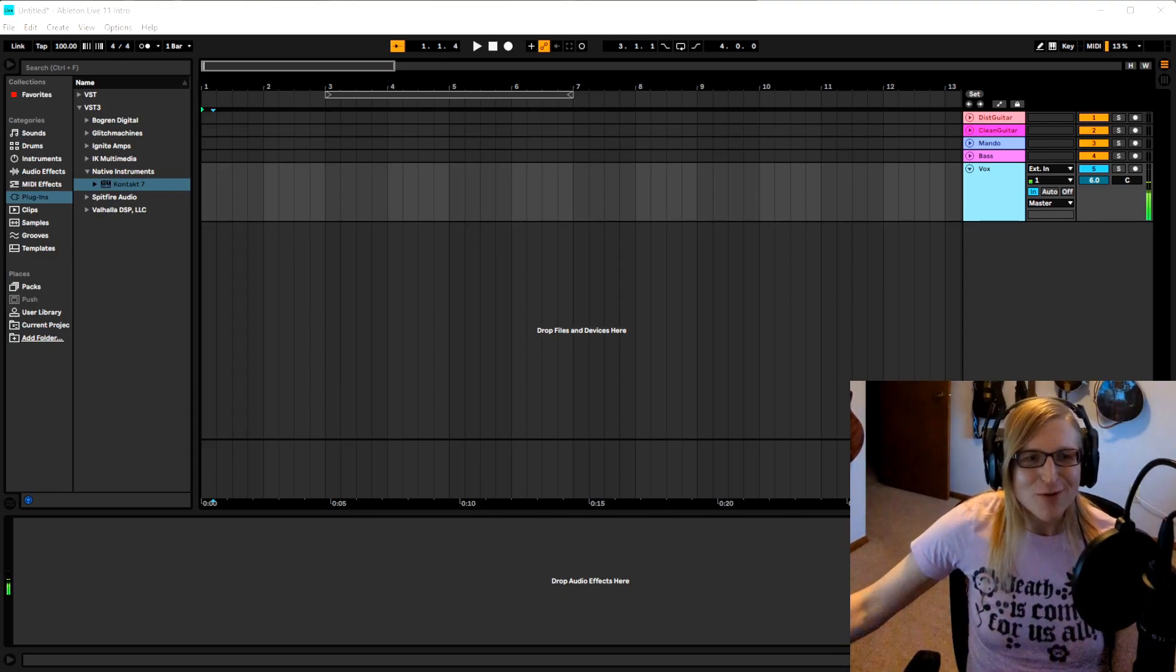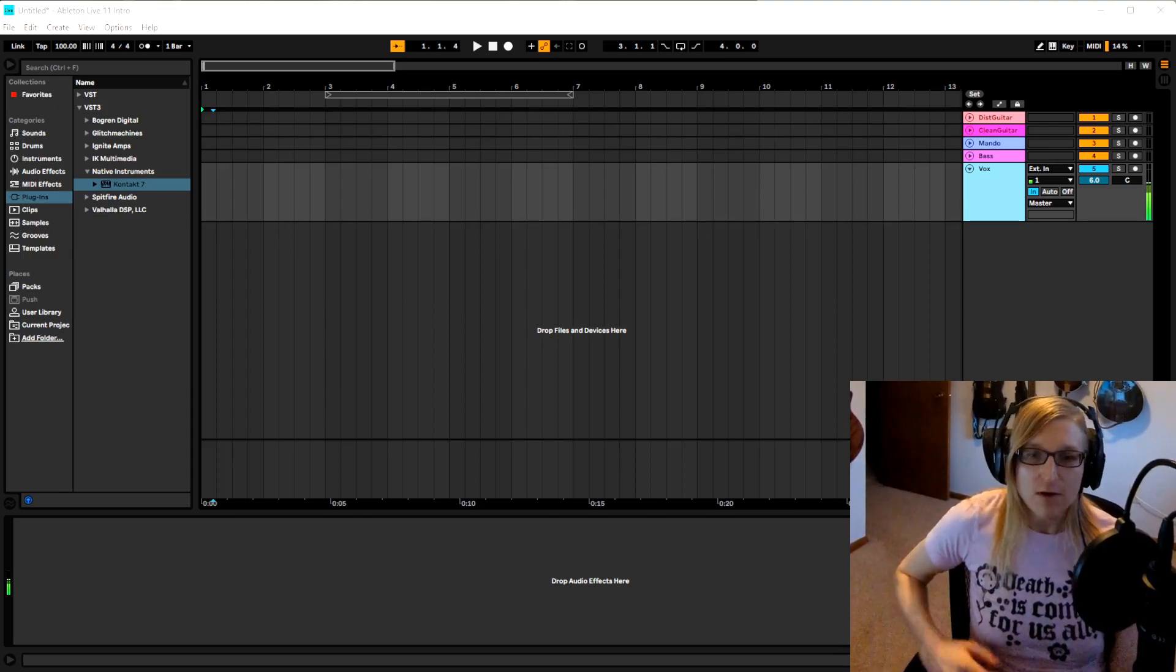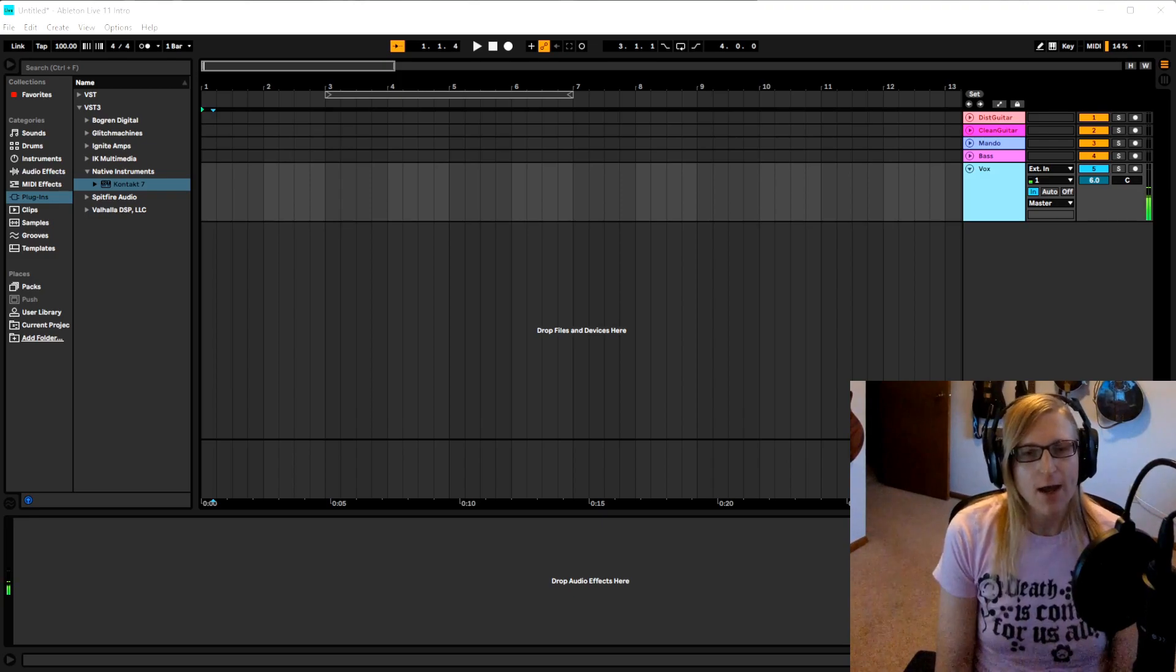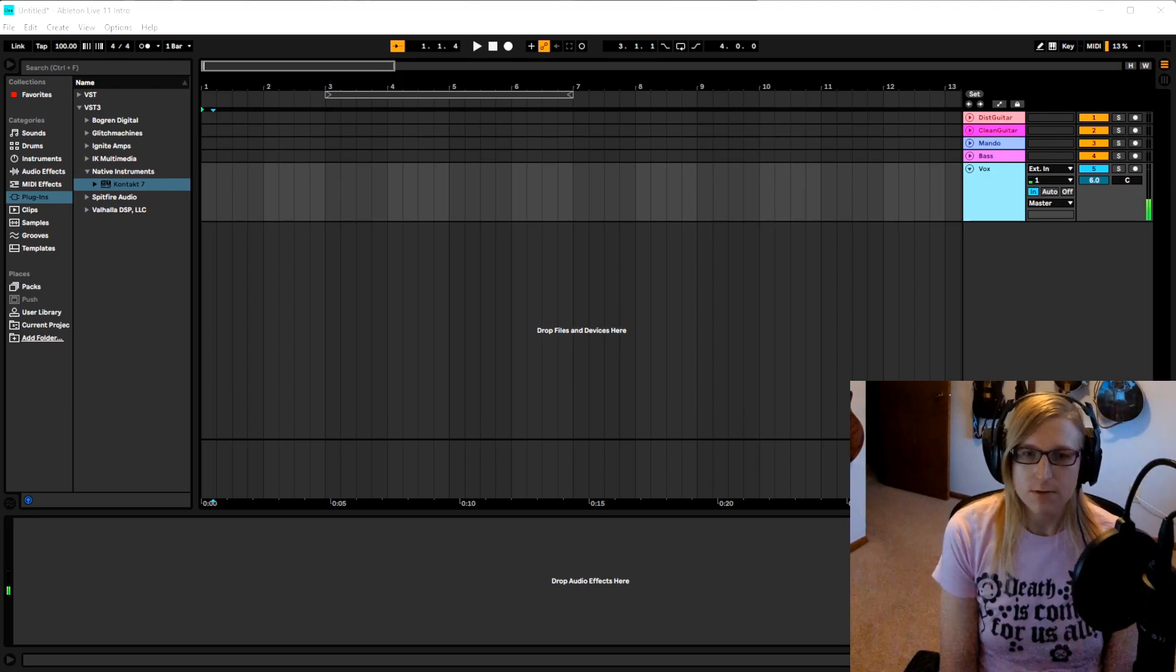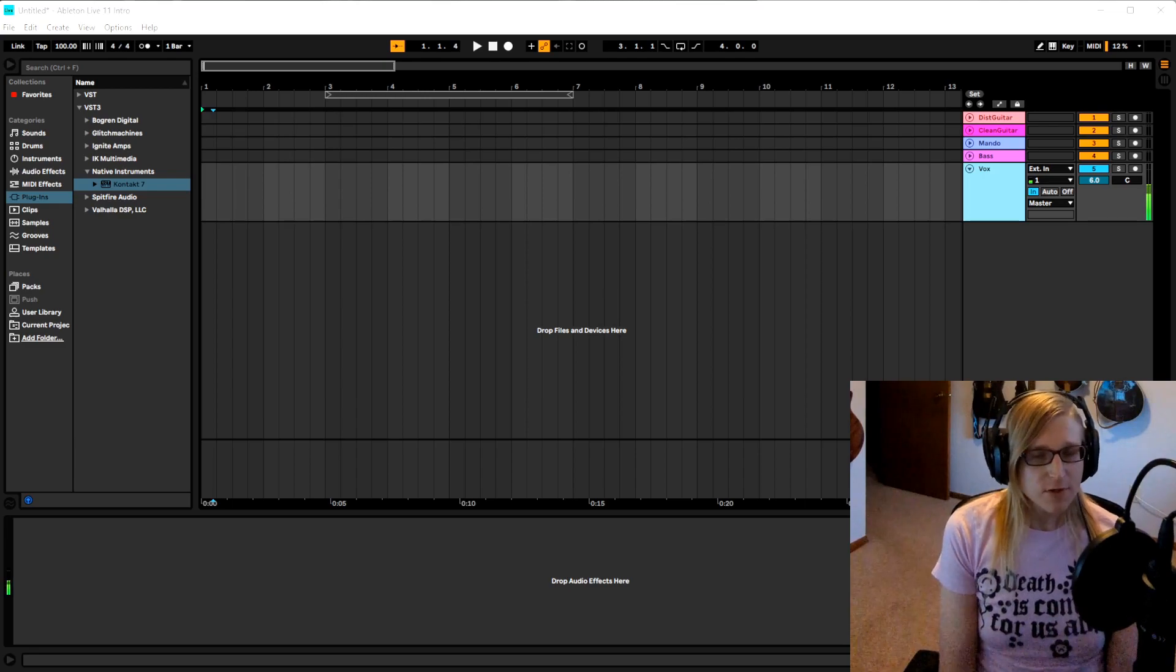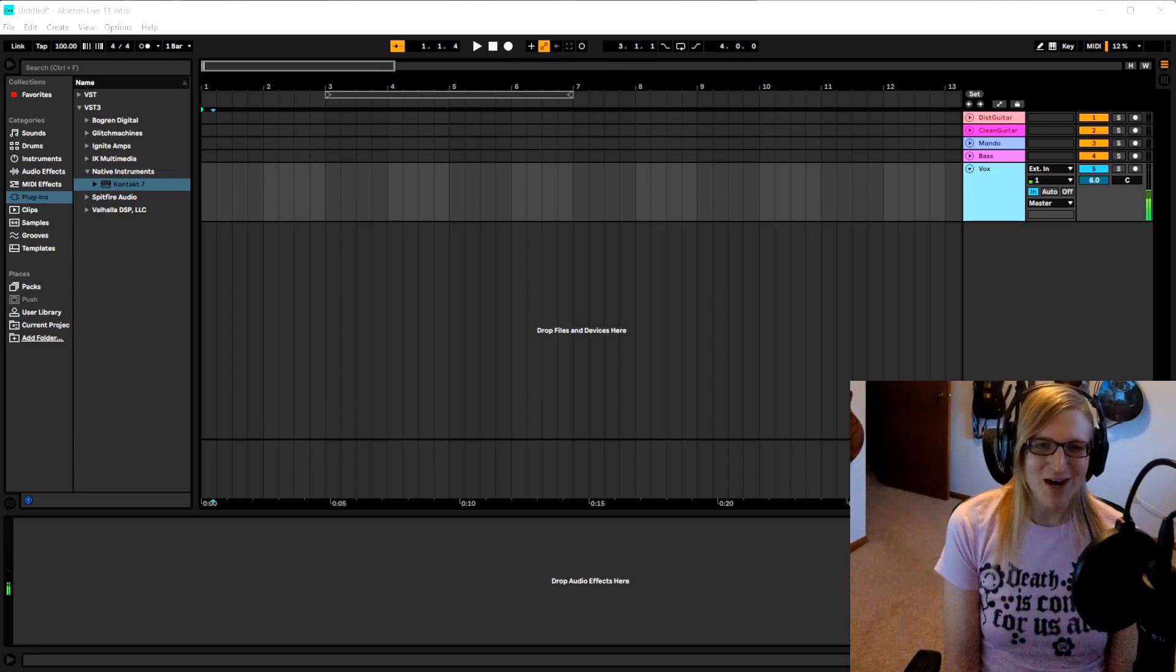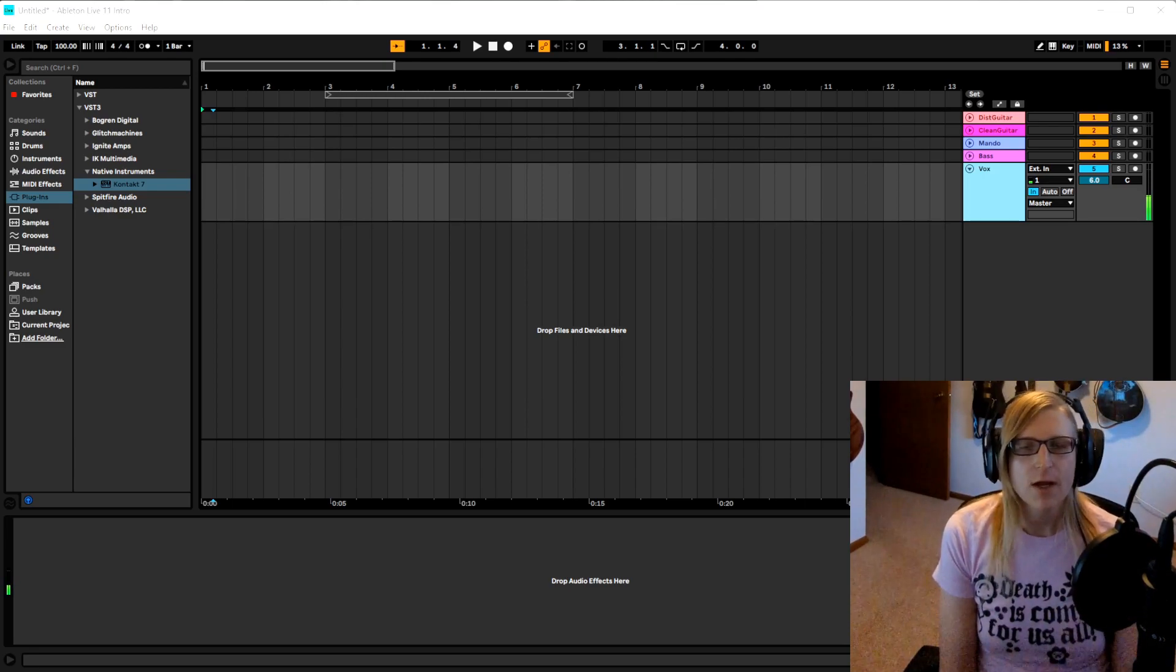Hey there YouTube! It's your girl Zorochi! Welcome to my video on how to program Bogren's Krimh Drums in Ableton. First off, if you could hit the like and subscribe button, it'll really help me out.